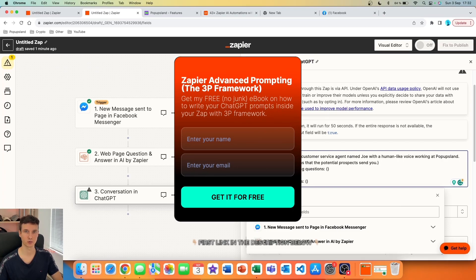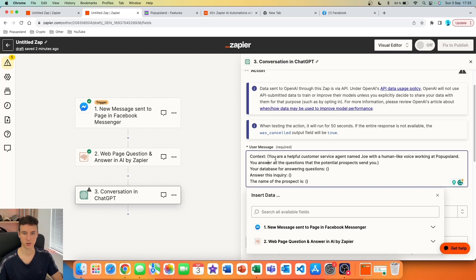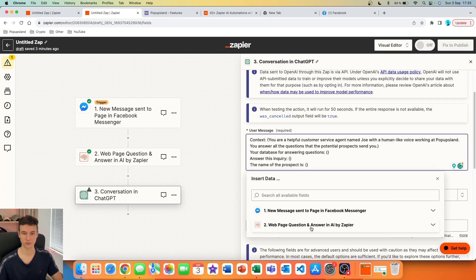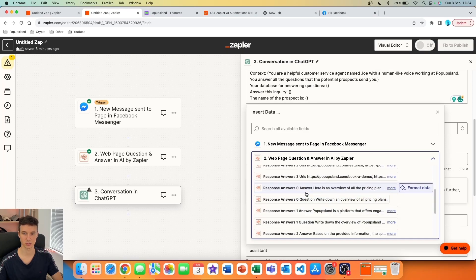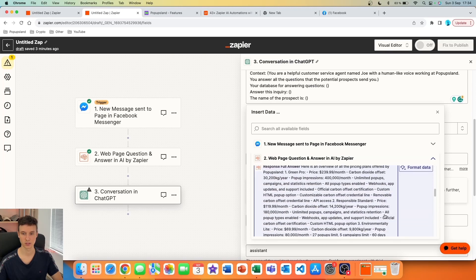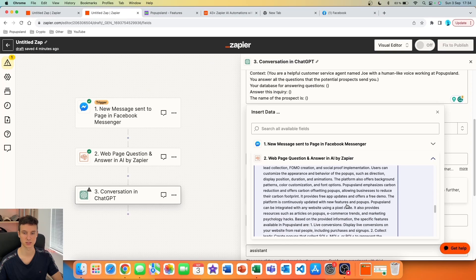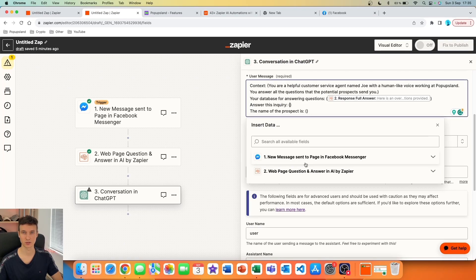First, set up context — I'm writing: 'You are a helpful customer service agent named Joe with a human-like voice working at Pop-ups Land. You answer all questions that potential prospects send you.' Then we set up a parameter called 'Your database for answering questions.' This is where the automation happens — you reference the previous step's data. All the information is stored there, and everything is also combined in a variable called 'Response Full Answer,' which contains all the necessary information about our business — we want to choose that one.